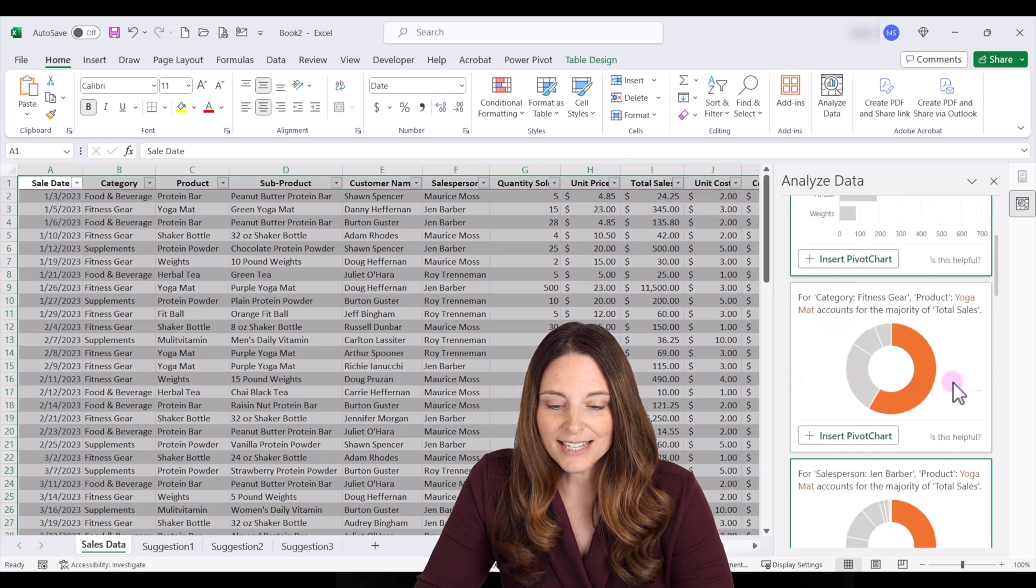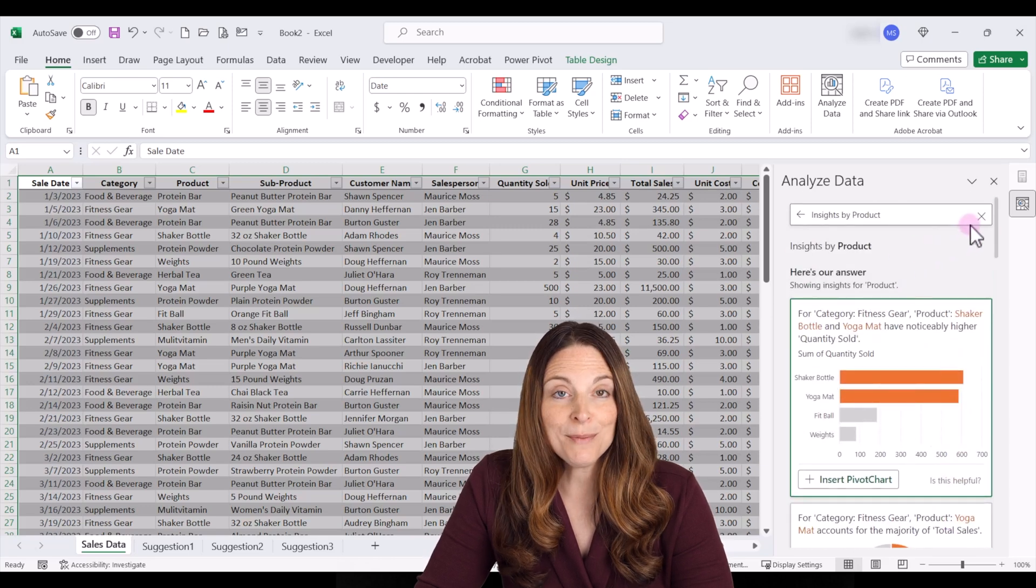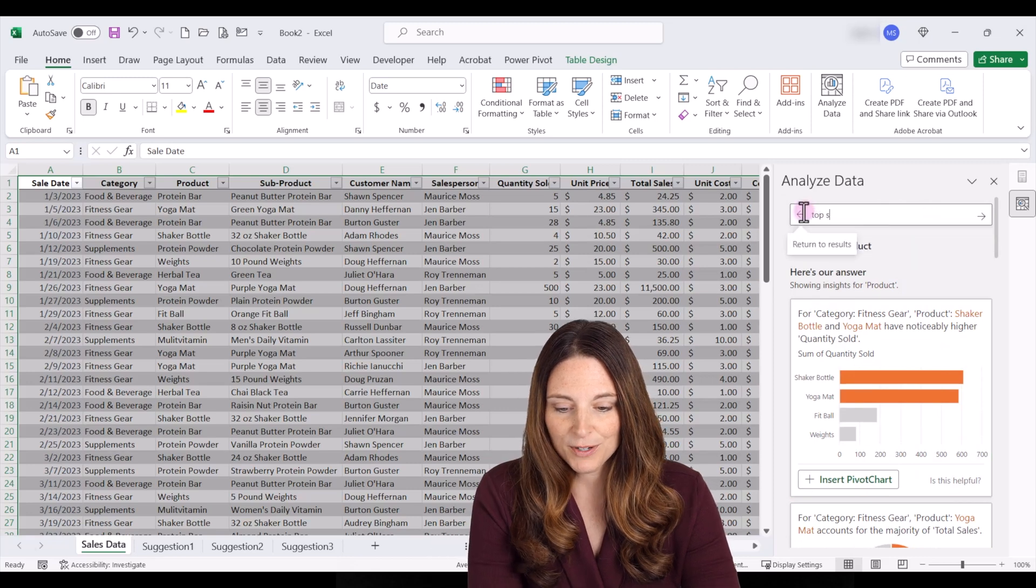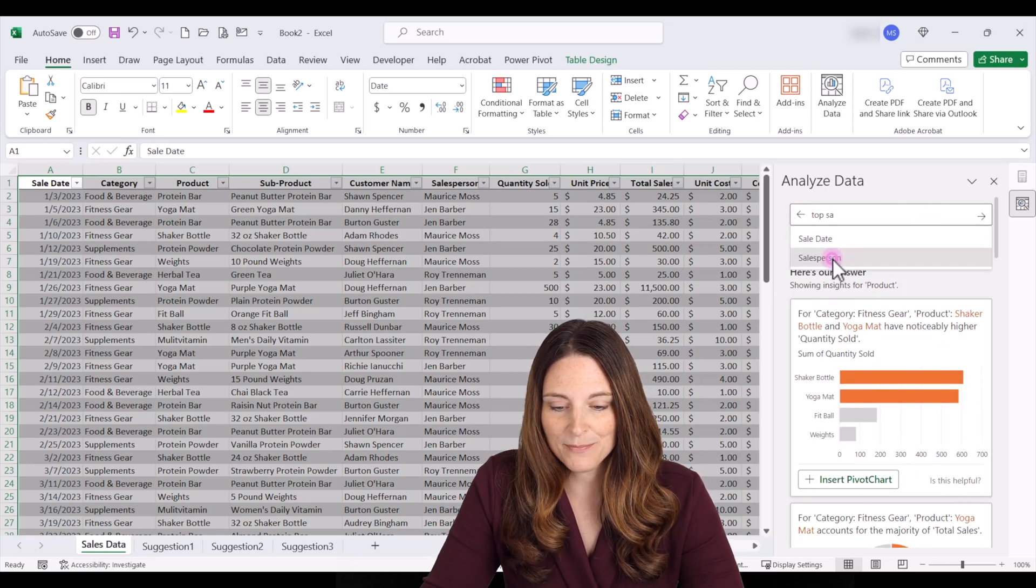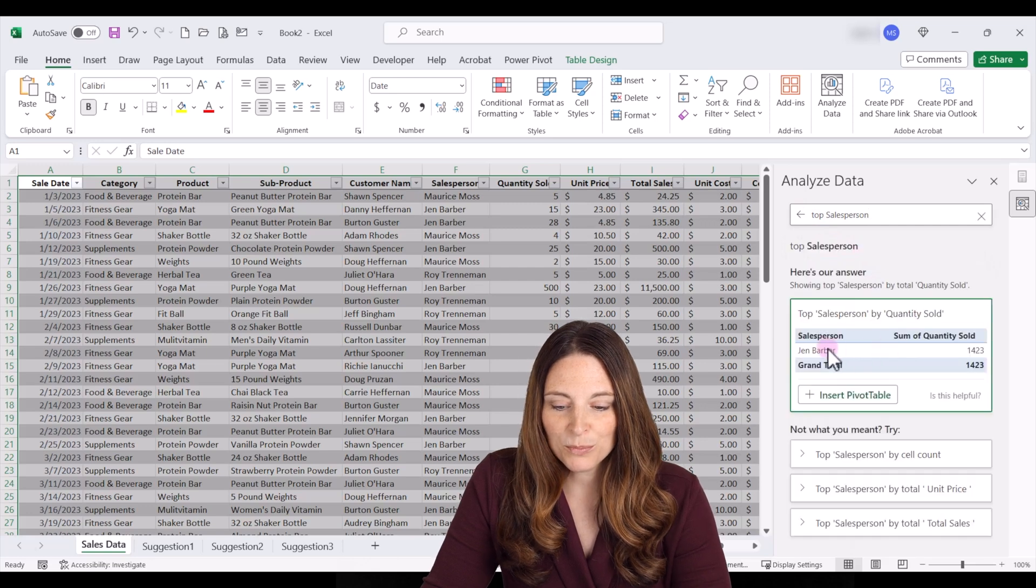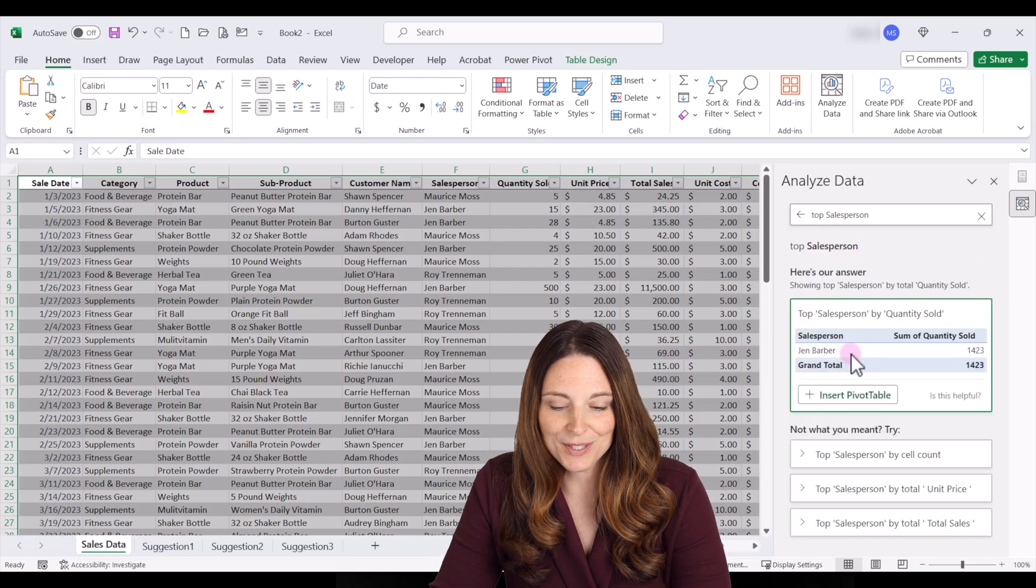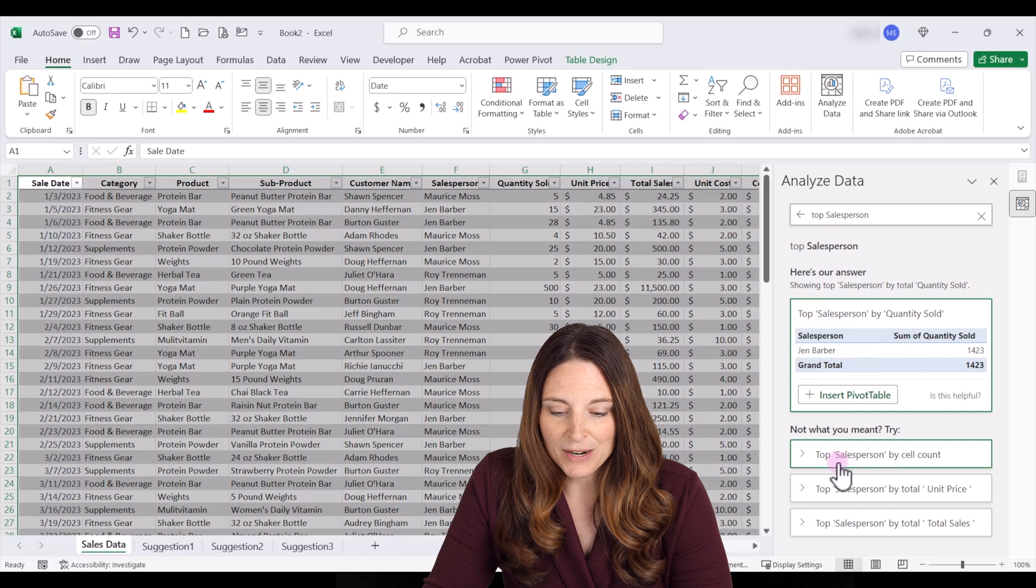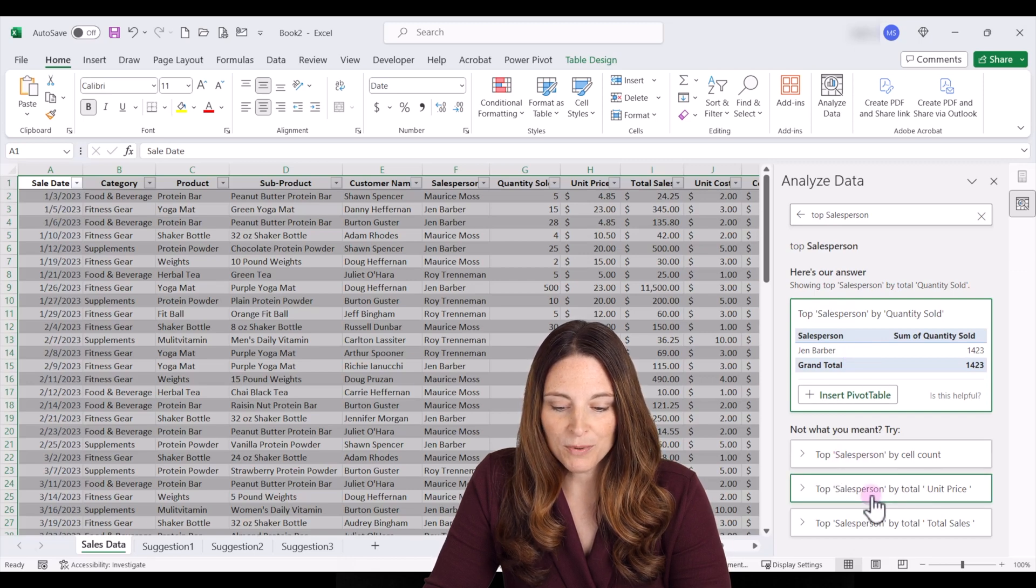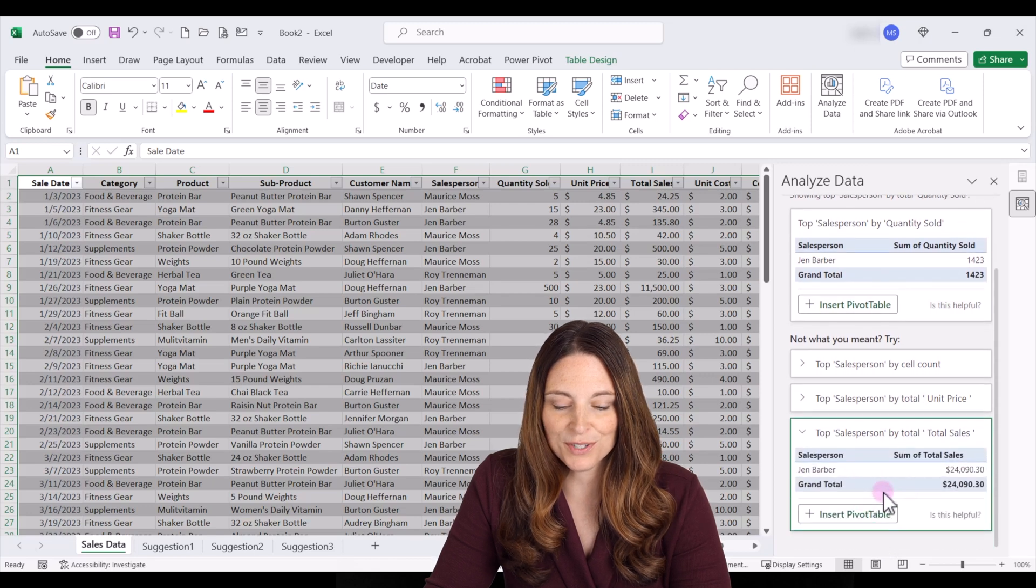Let's say we want to see our top salesperson. We can say top salesperson and it will show up and we can click enter and that will produce whoever our top salesperson is. So maybe we want to see top salesperson by total unit price or by total sales. We can click on that and see our results.